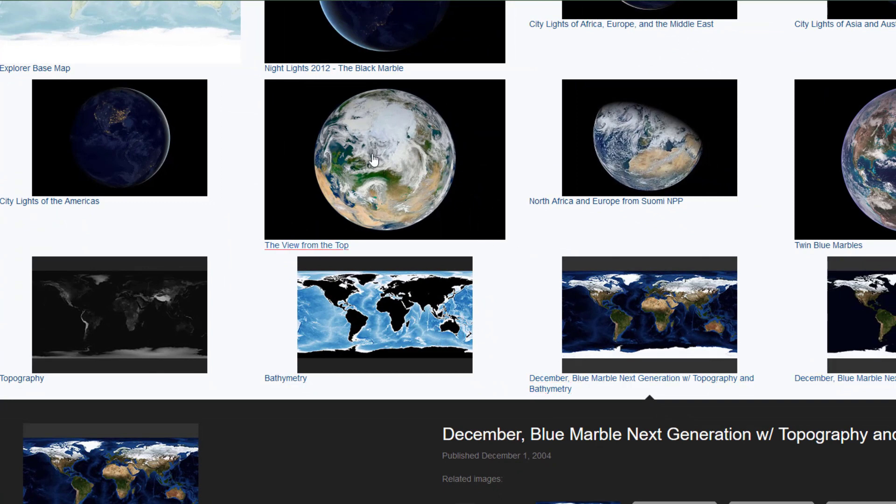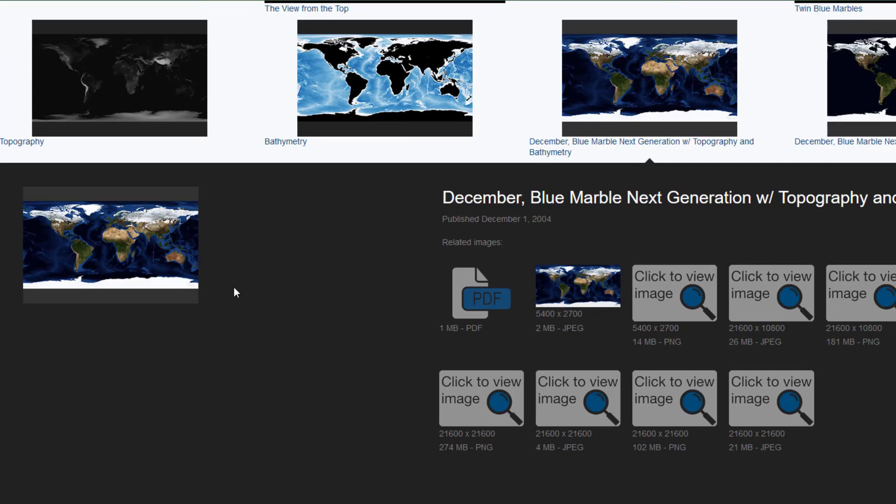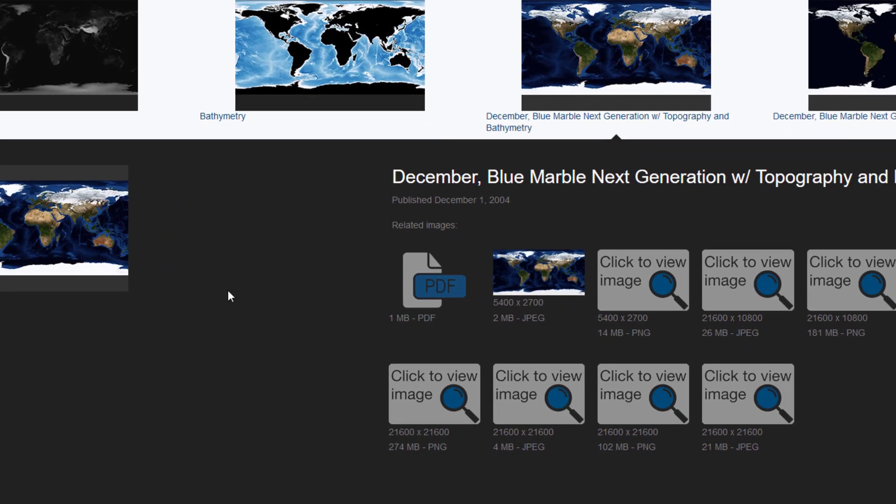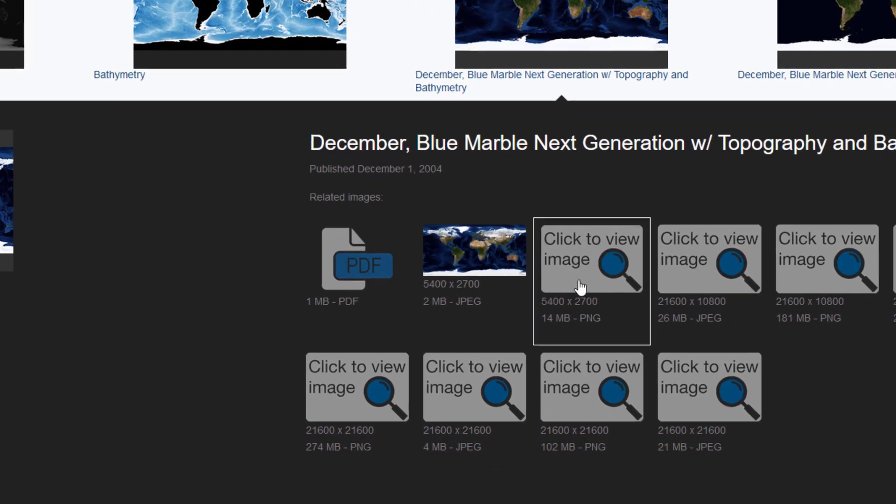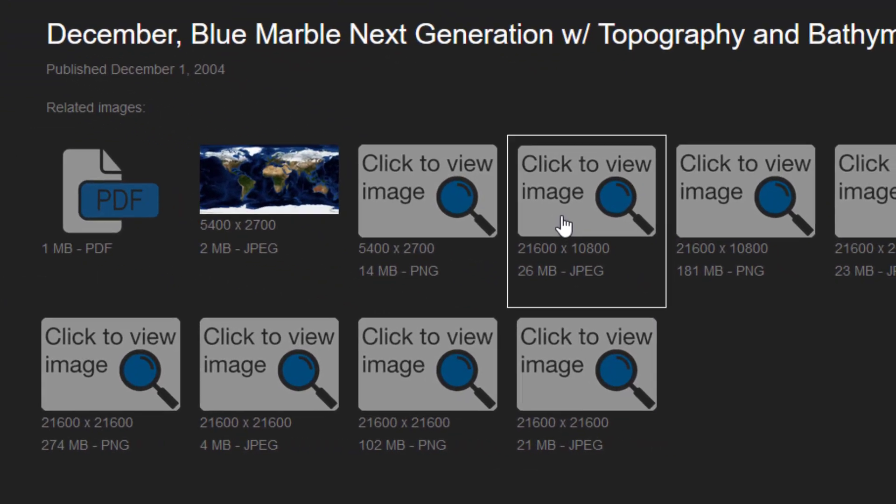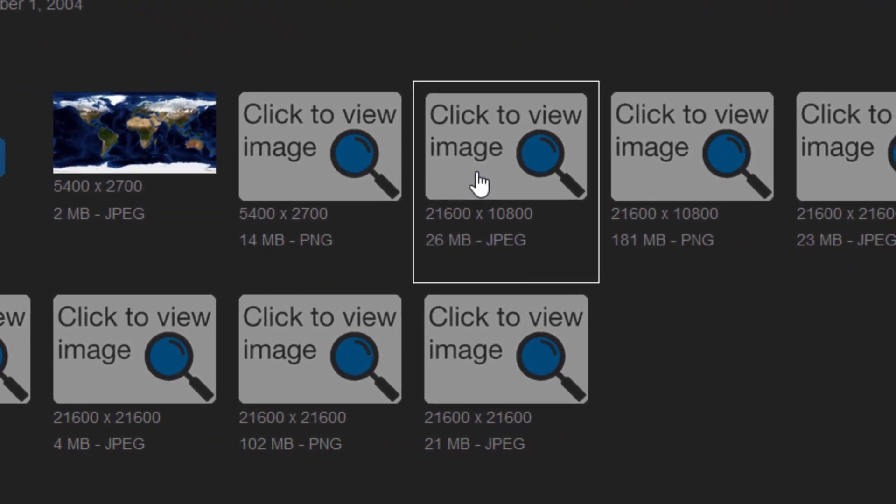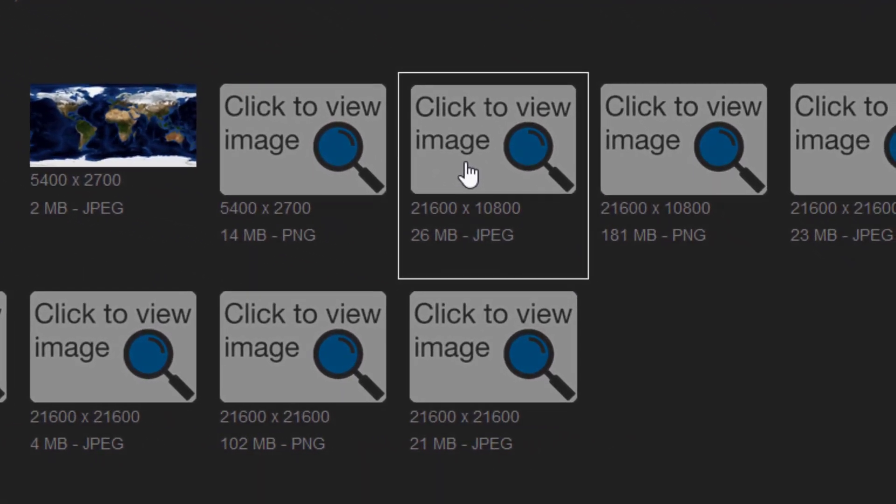So it looks a little bit like this, and for example I pick this one in a resolution of 21600 by 10800, which is quite big.